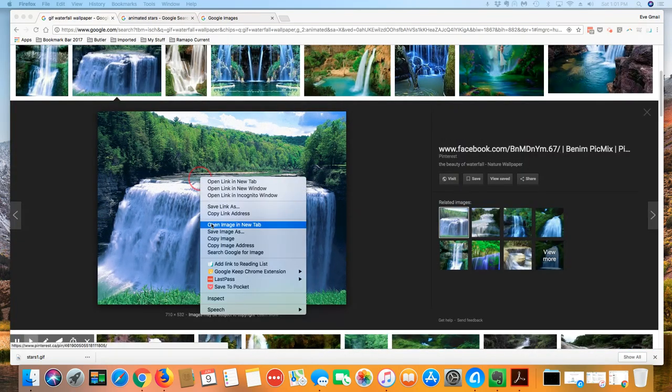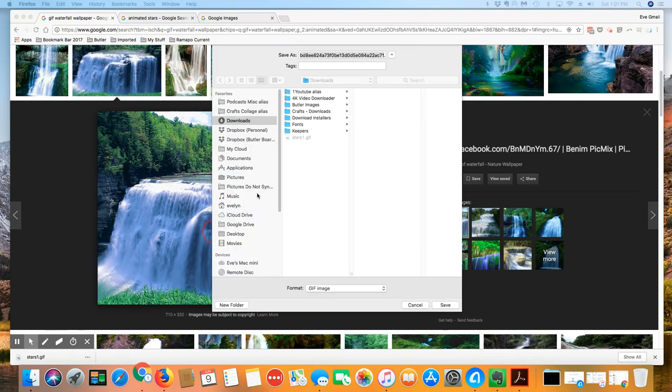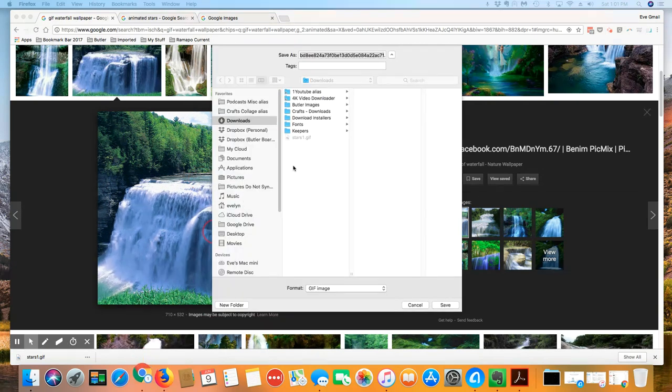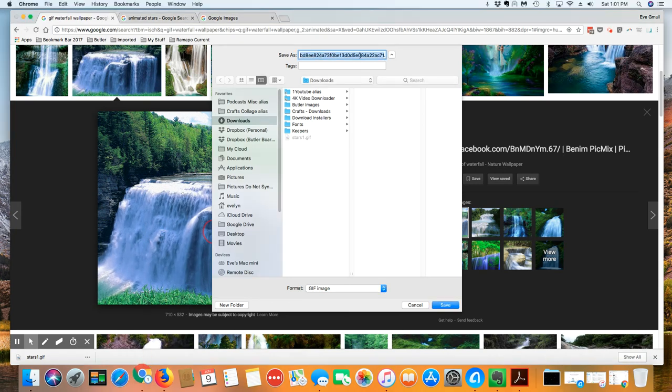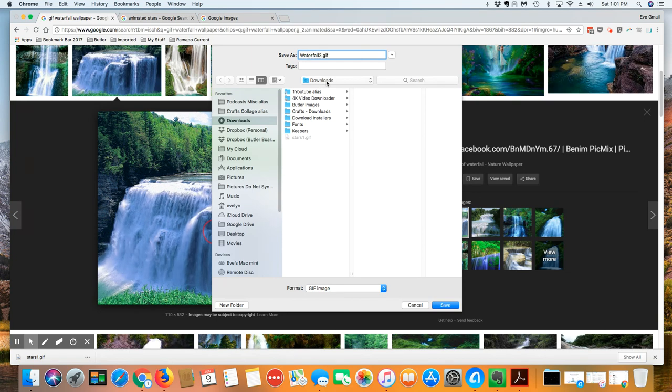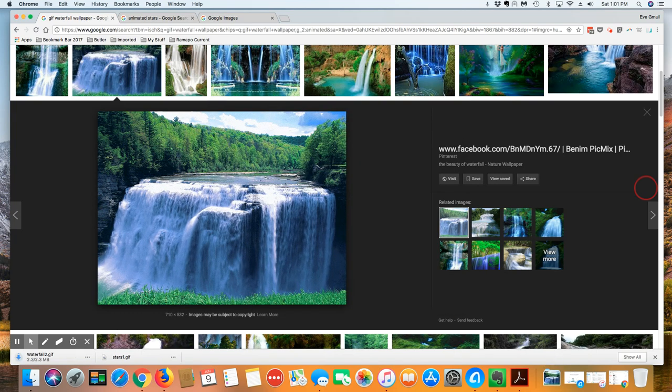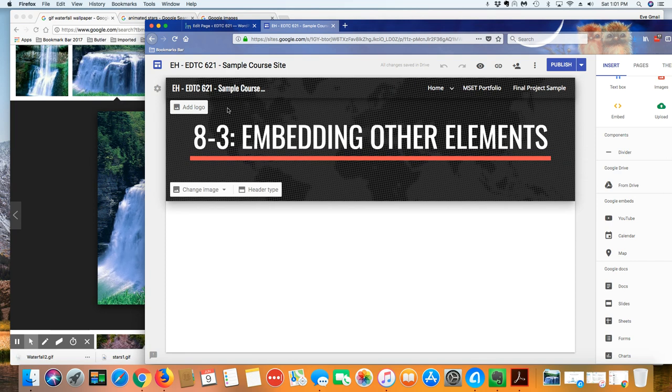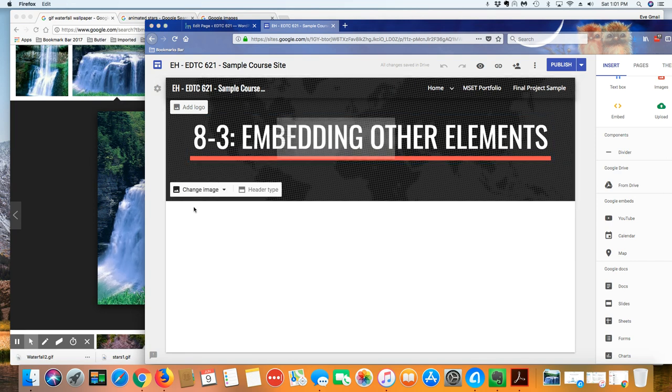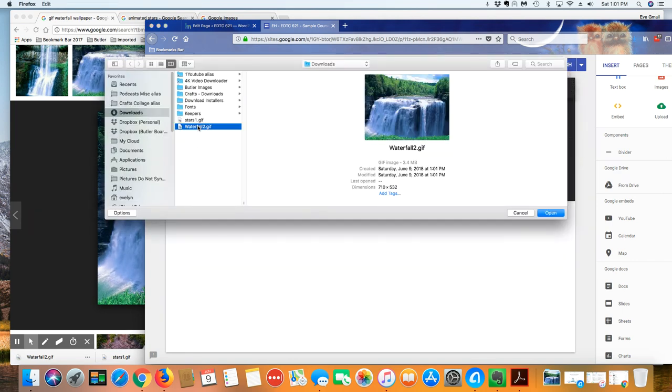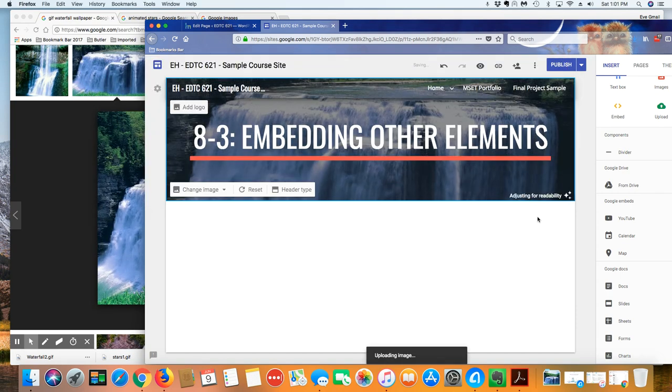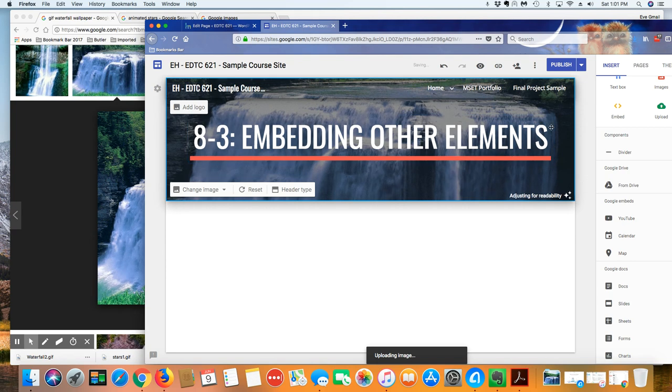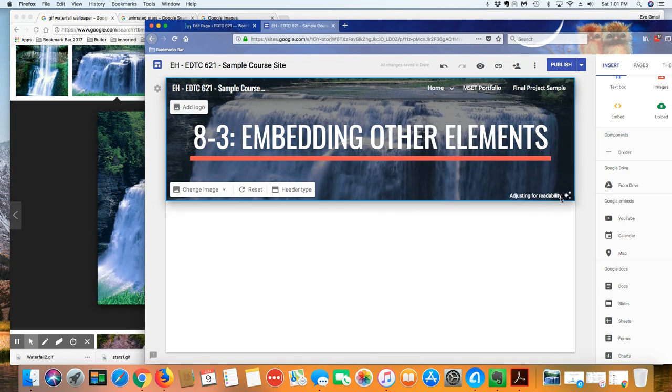So I'm going to right click on this and I'm going to click on save image as. I'm going to give it a name of waterfall 2. I'm paying attention in this case to the folder, where is the downloads. I'm going to click on save and then I'm going to come over here and I'm going to click on change image, upload, and here's my waterfall. I can see it animated there.